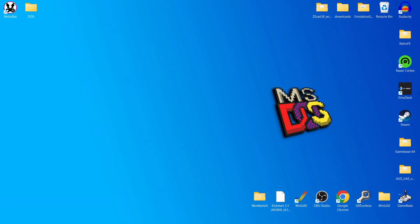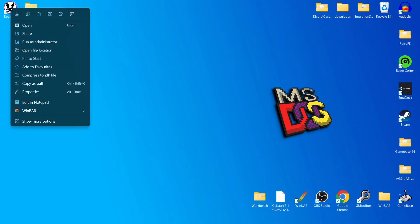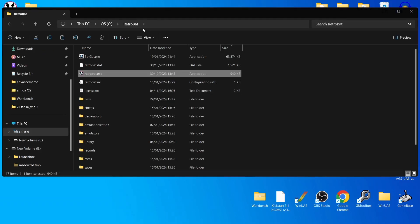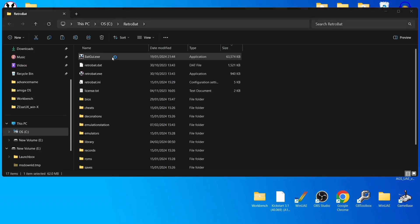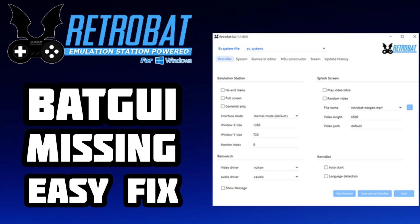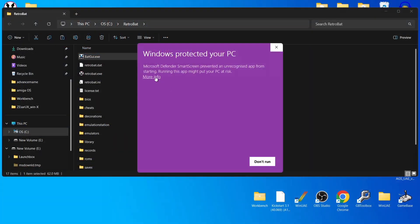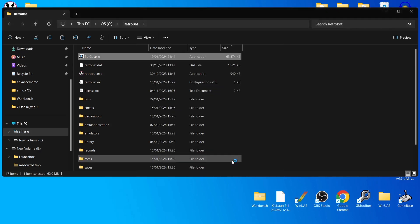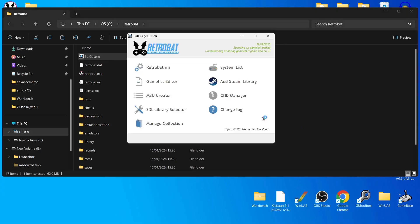First of all, go into your Retrobat shortcut, right-click, open file location, and we're going to open up BatGUI. If you don't see BatGUI or it doesn't open, follow my guide on fixing that, which is also in my playlist. If you get a Windows protected your PC warning, go to More Info and run it anyway.